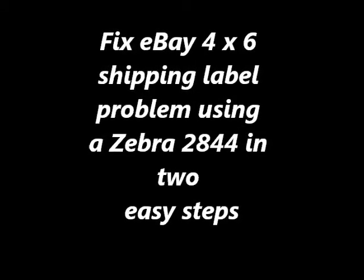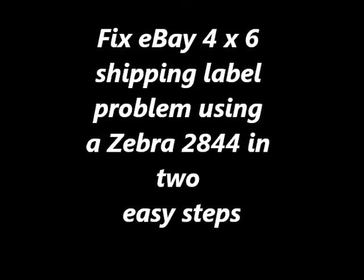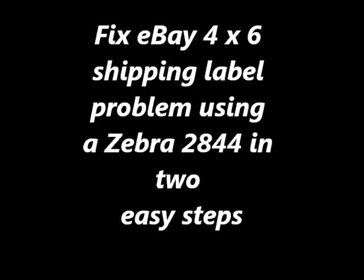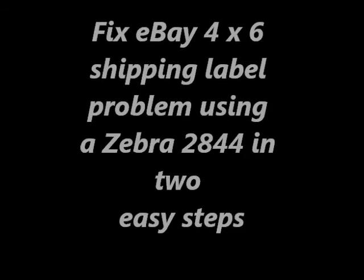Hi and welcome to my channel. Today I want to go over how to fix a potential problem you're having if you use the Zebra Thermal 2844 label printer. The problem I'm speaking about is printing the actual shipping label.